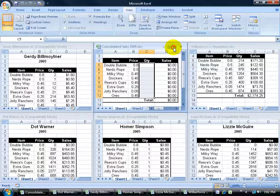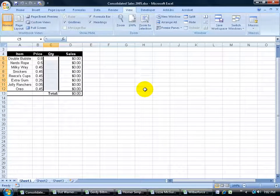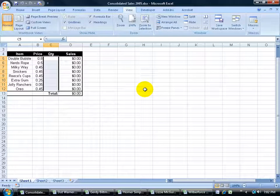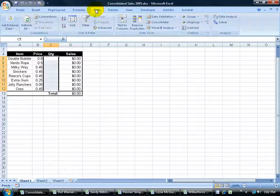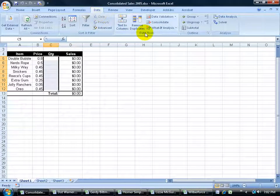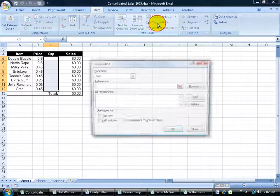I'm going to go ahead and maximize this workbook here. What I want to do to get started is come up here and click on the Data tab, go to the data tools group, and click on the consolidate button.